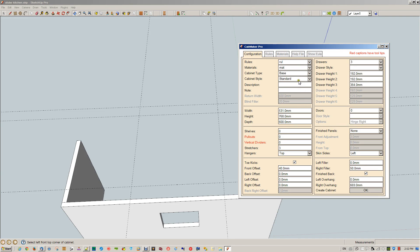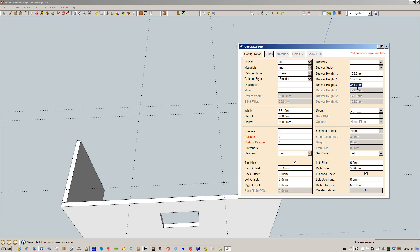We're going to make a standard cabinet using three drawers. The third drawer is going to be 384 millimeters and the width of this cabinet is set up. No finished panels, but we will skin the left side and we're going to put in a right filler of 50 millimeters because it's going to go up against a blind cabinet, and we're going to finish the back off because it's kind of like a peninsula.